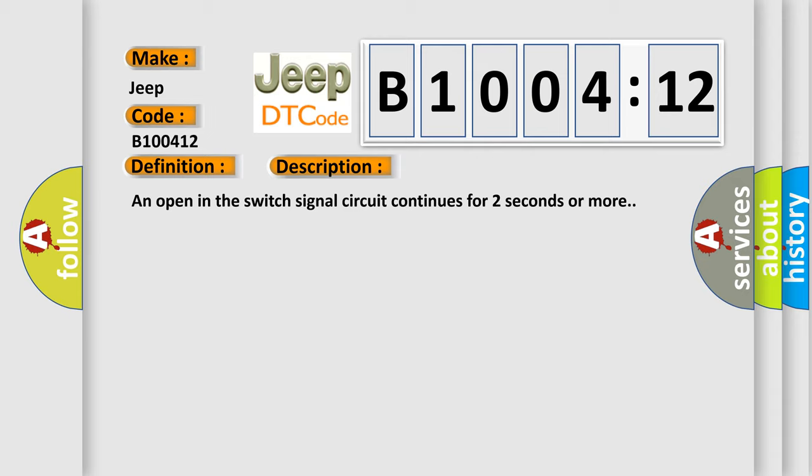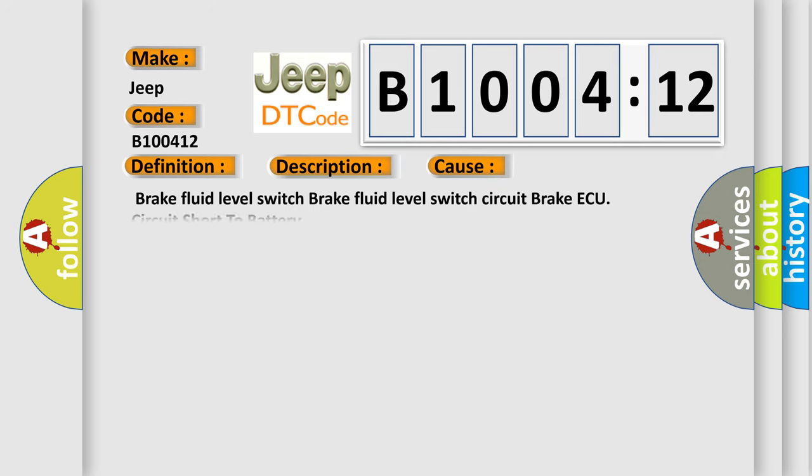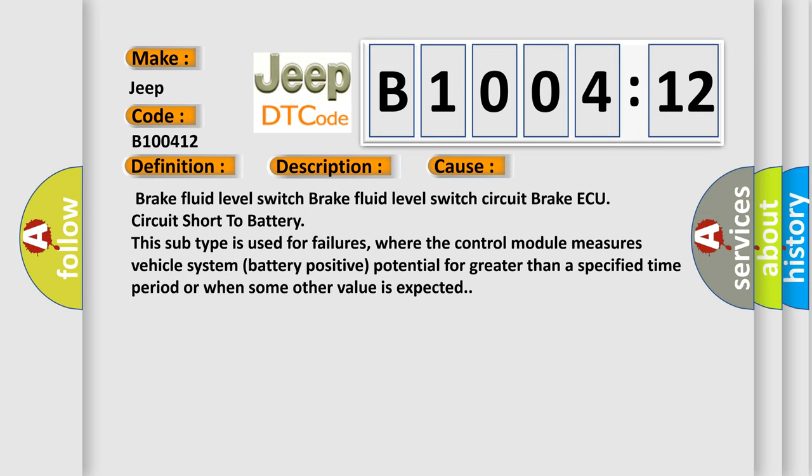This diagnostic error occurs most often in these cases: Brake fluid level switch, Brake fluid level switch circuit, Brake ECU circuit short to battery. This subtype is used for failures where the control module measures vehicle system battery positive potential for greater than a specified time period or when some other value is expected.